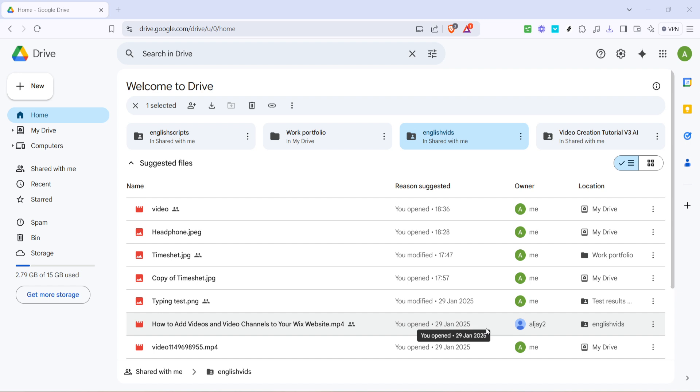To get started, you'll want to open up your preferred web browser and head over to the Google Drive homepage. The easiest way to get there is by typing Google Drive into your search bar and clicking on the official link that appears. Once the page fully loads, you should see the familiar Google Drive interface. If you're not already signed in, go ahead and log in with your Google account credentials.